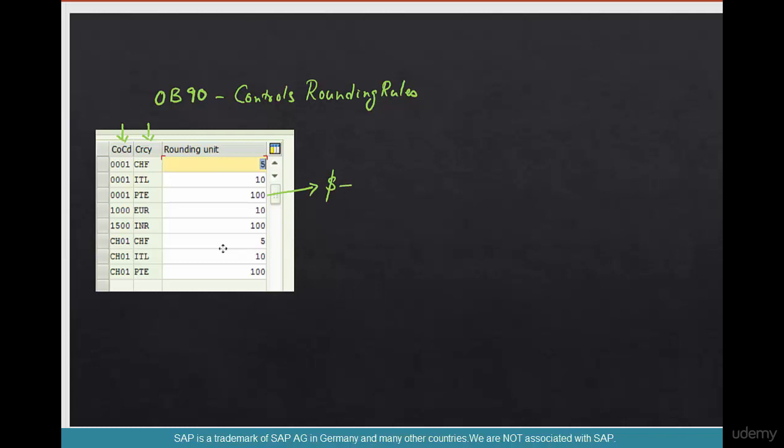So this is 5,112.32, right? Or 0.326. If this is what we have arrived at, this will be rounded to 5,112.33. It's rounding up to 2 decimals. That's what 100 means.